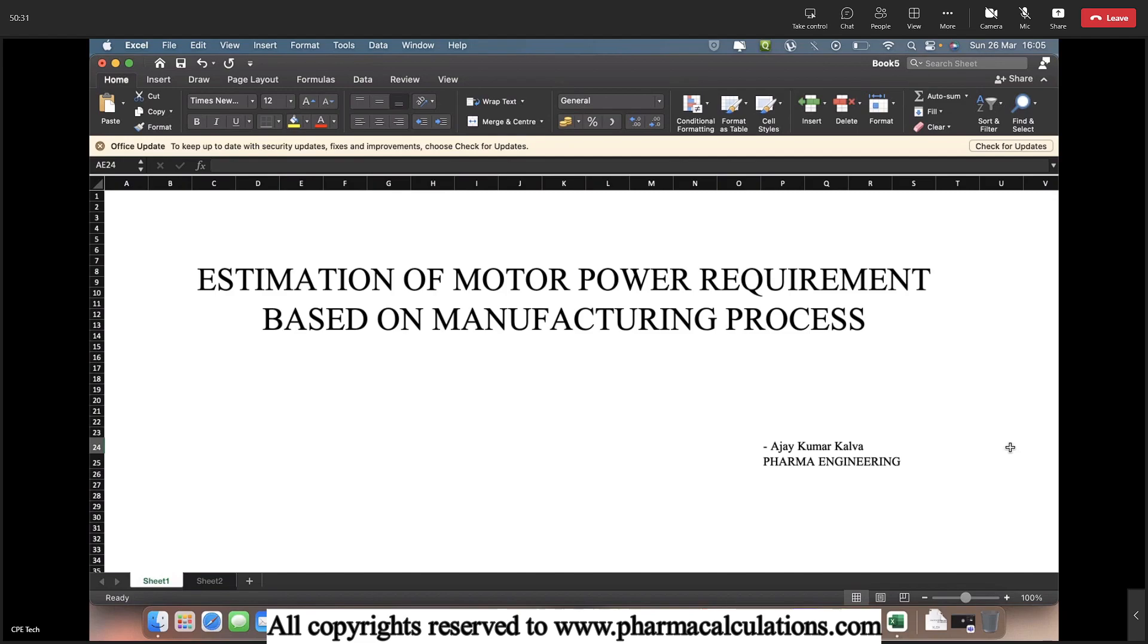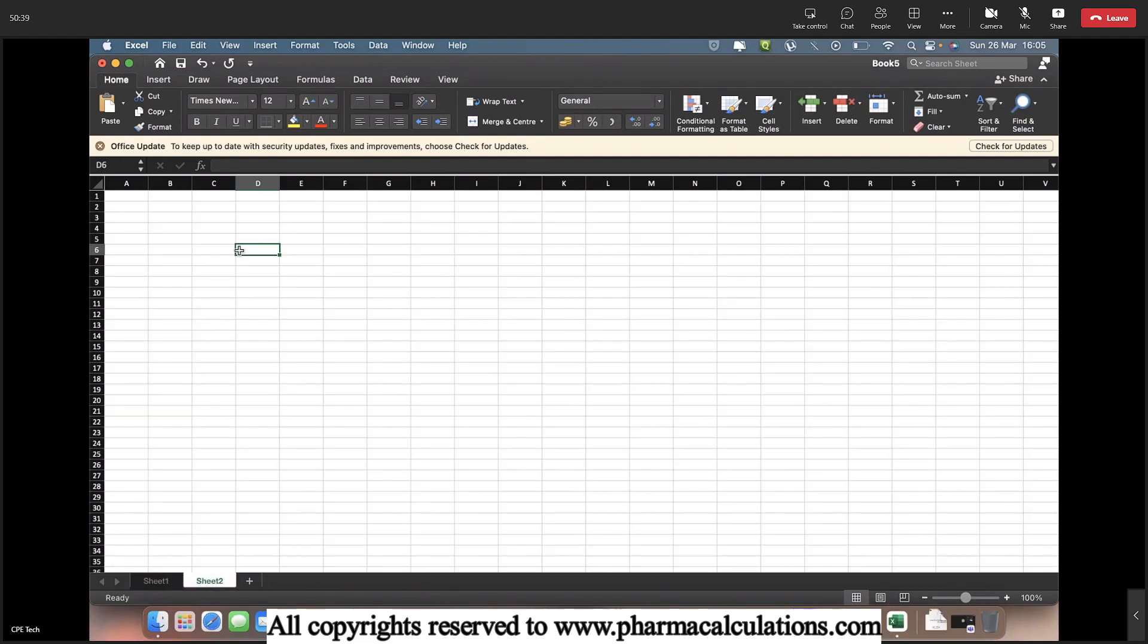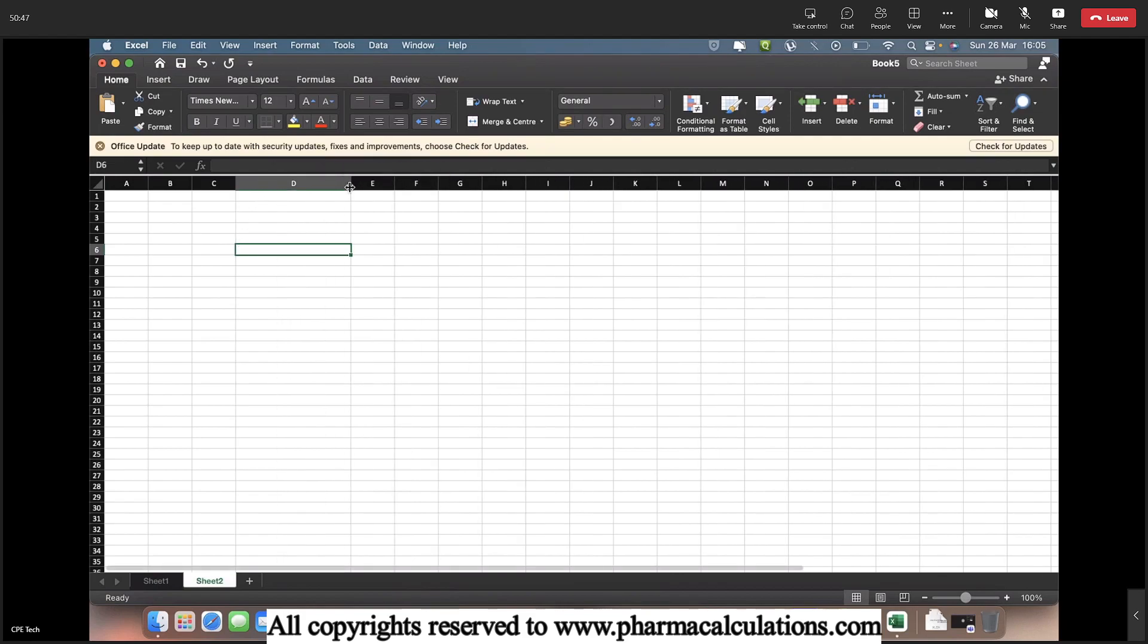So we will start the calculation part. Most of you should have used the formula, but here we are going to extend the power requirement formula a bit considering the design factors. So we will start now.